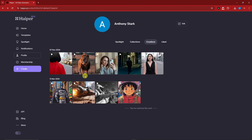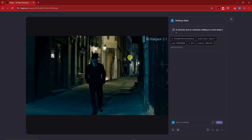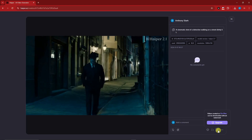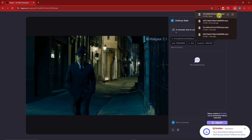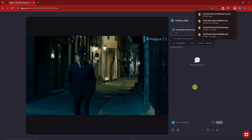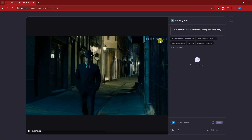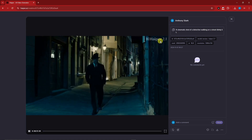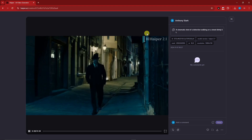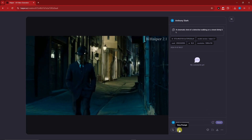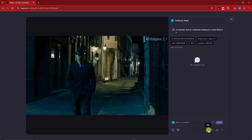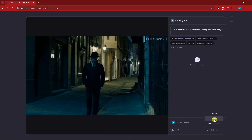So what can we do with this video? You can simply download it with one click of a button and it downloads to your computer with no problem. However, take note: you can only download it with a watermark on the free trial. If you have a paid subscription, you can remove the watermark. You can also vary the prompt, regenerate the prompt, save it as a like, delete it, or share it.